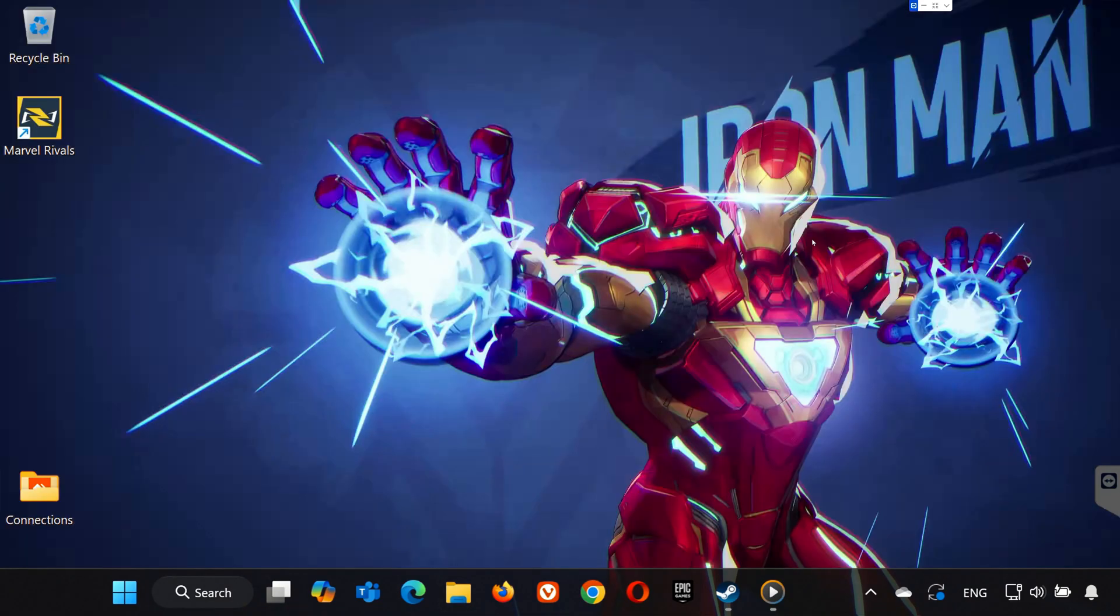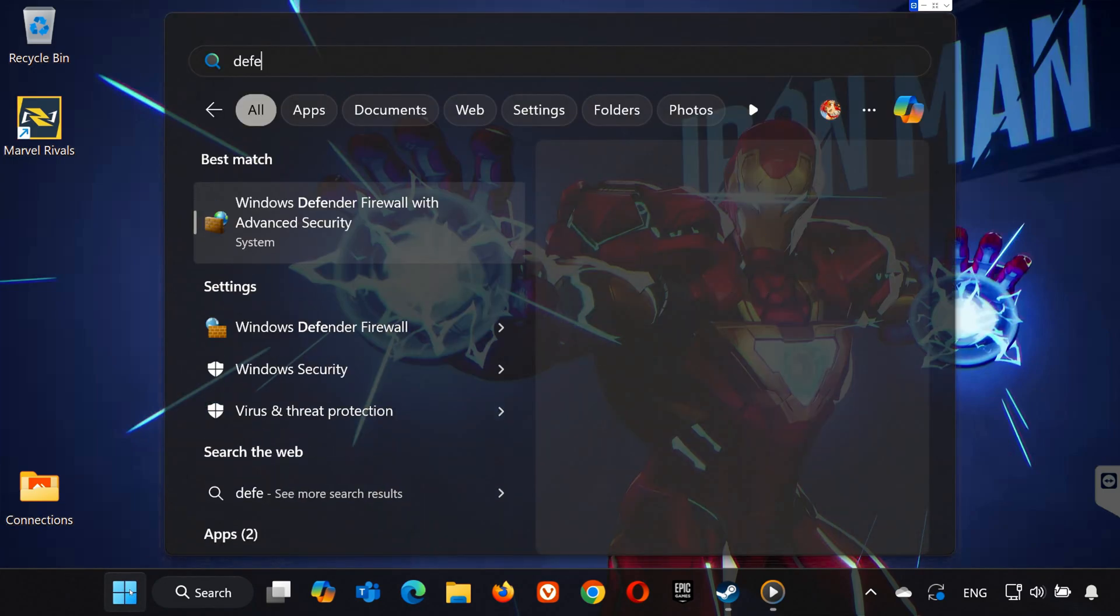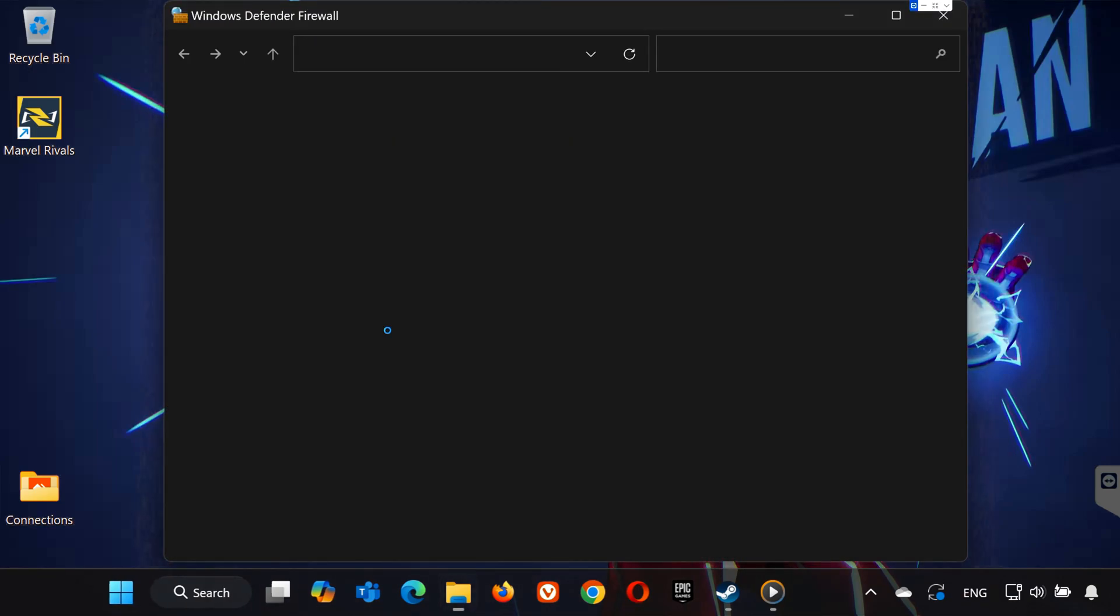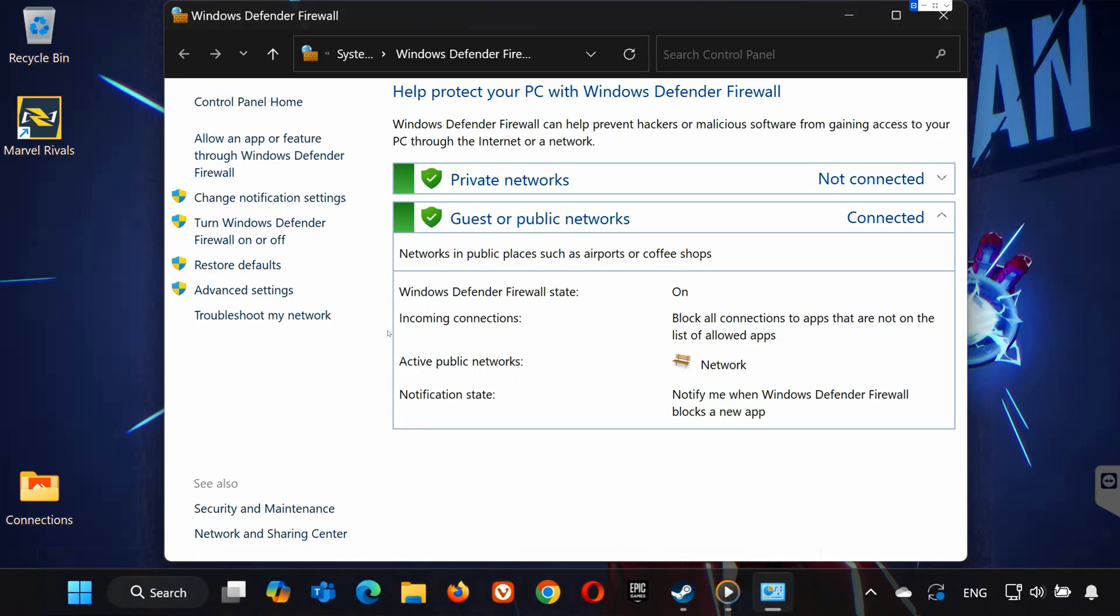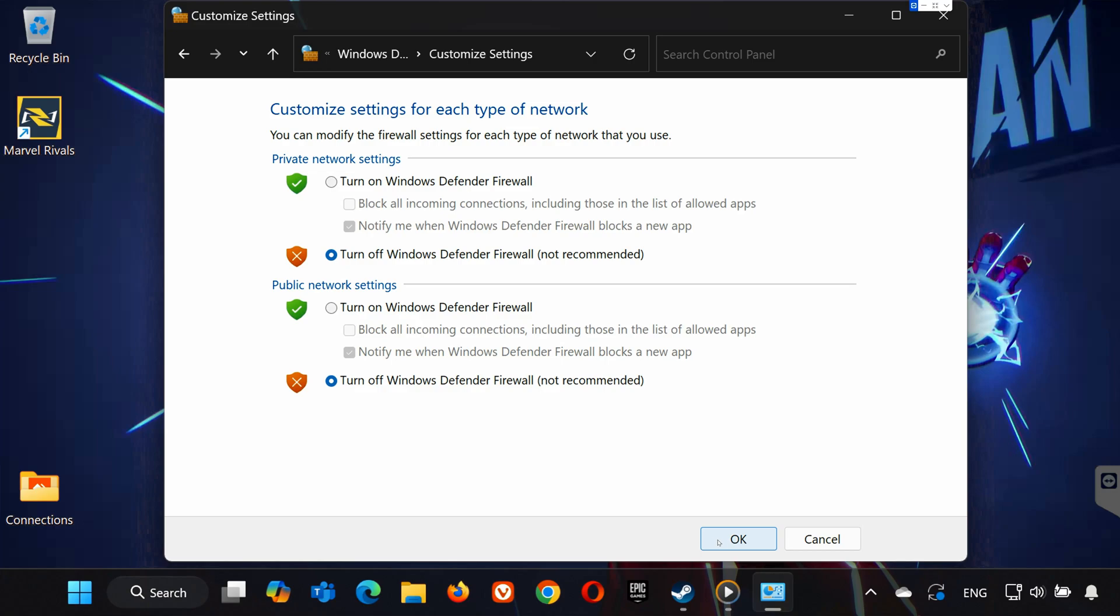Step 4: Adjust Firewall Settings. Still stuck? Search for Windows Defender in the Start menu and open it. On the left, select Turn Windows Defender Firewall On or Off. Disable both options by selecting Turn Off and clicking OK. Don't forget to turn it back on later for security.